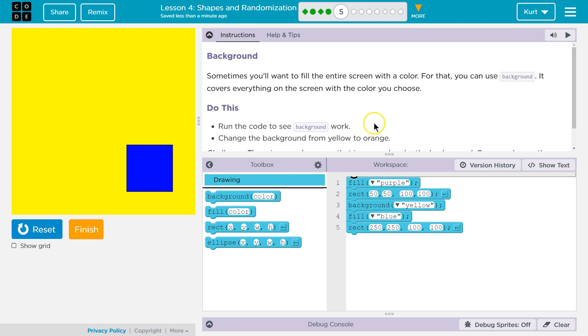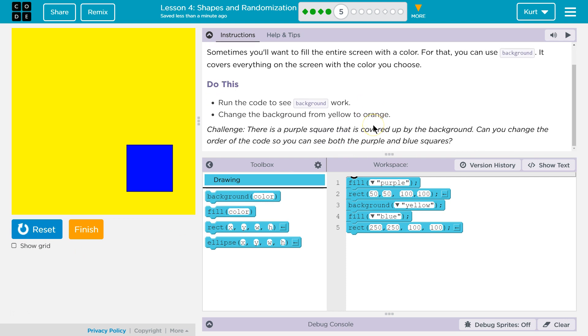Change the background from yellow to orange. Okay. The background to yellow. Orange. We're gonna flip that to orange.